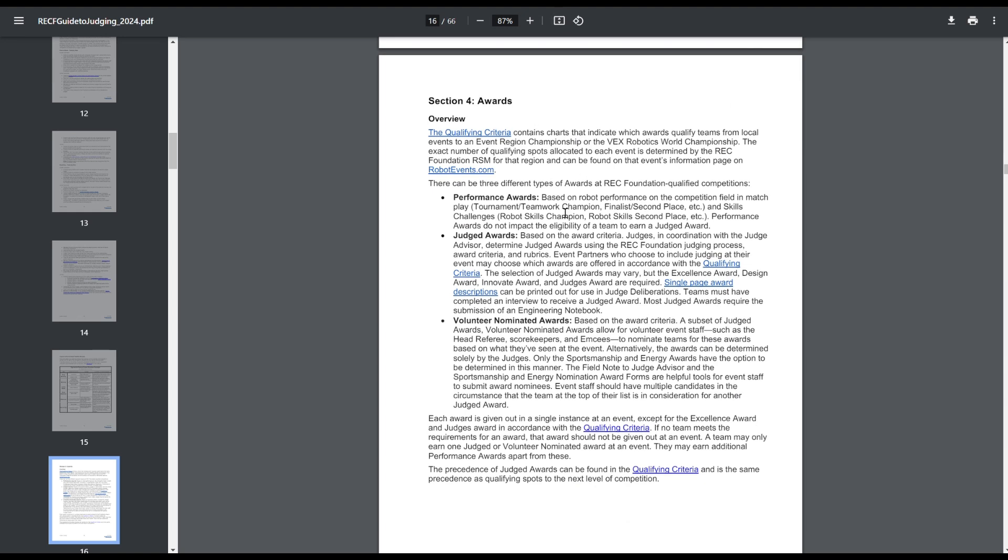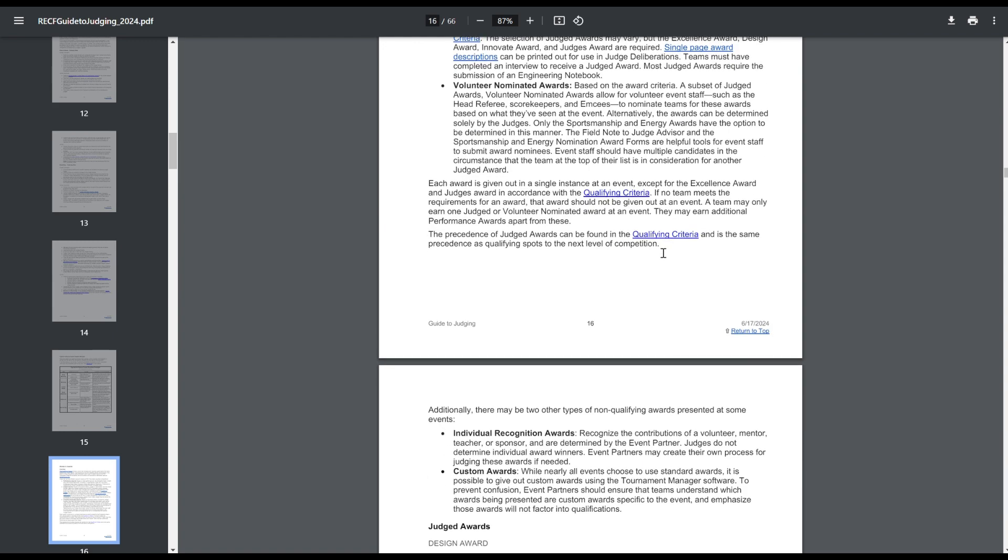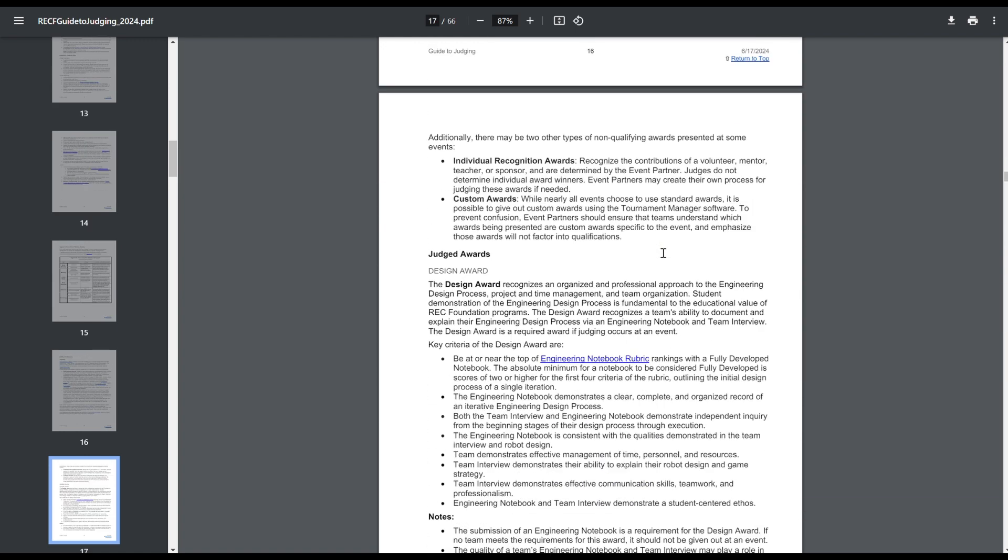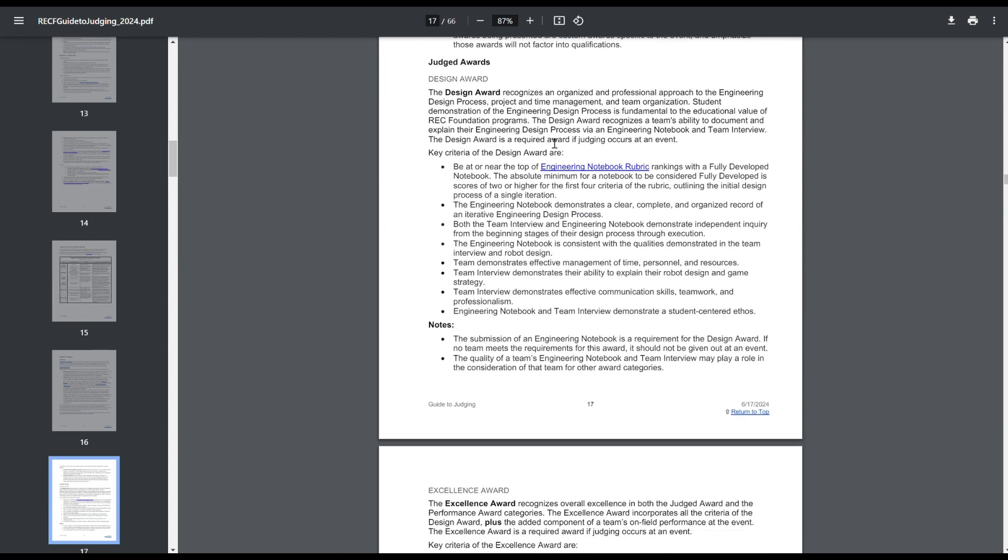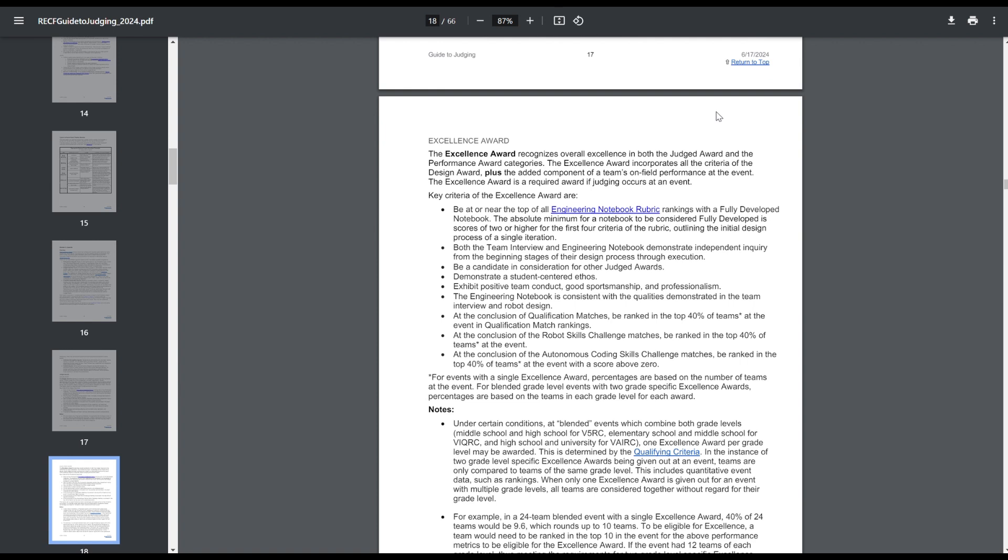So then the section on awards, there's performance awards and judged awards, and then also volunteer nominee awards, like volunteer of the year, mentor of the year. These aren't really real awards. These are the only ones that teams are worried about getting. So Design Award, this has changed slightly this year. It used to say they have to be in roughly the top 30% of engineering notebook rubrics. This is now no longer a thing.